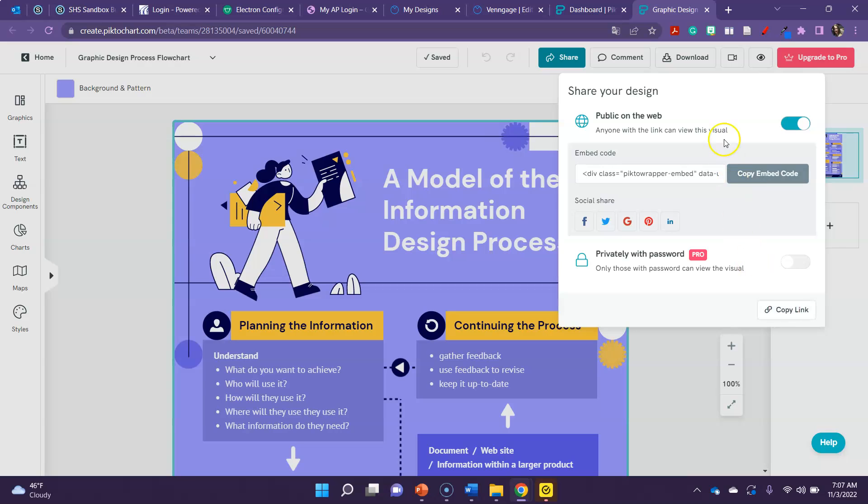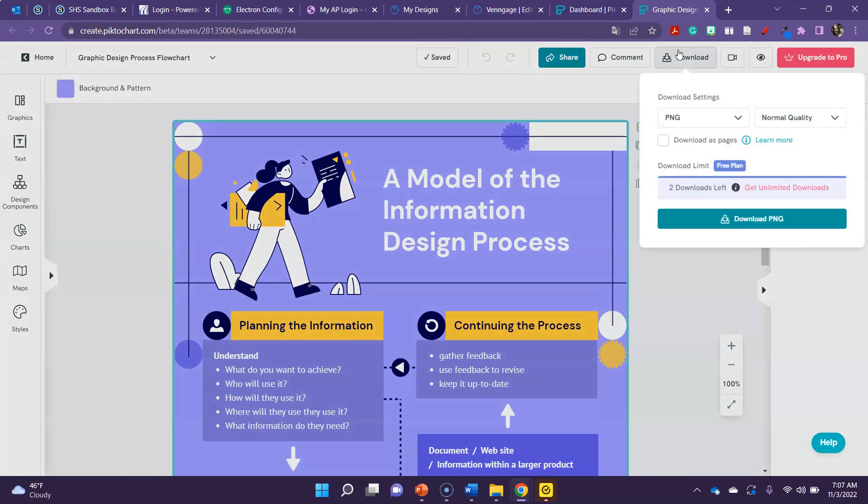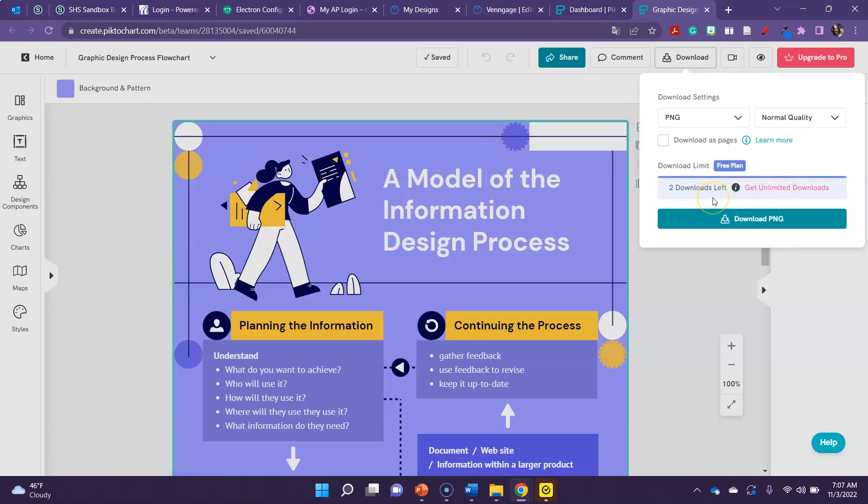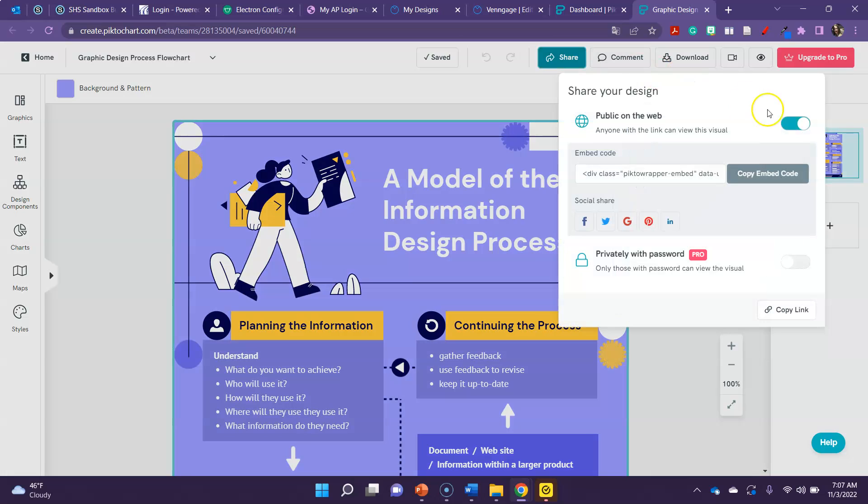Alternatively you could download, but note that you are only allowed two downloads on a free plan. So you could download as a picture and then insert the picture, but my recommendation is to click share and get the copy link.